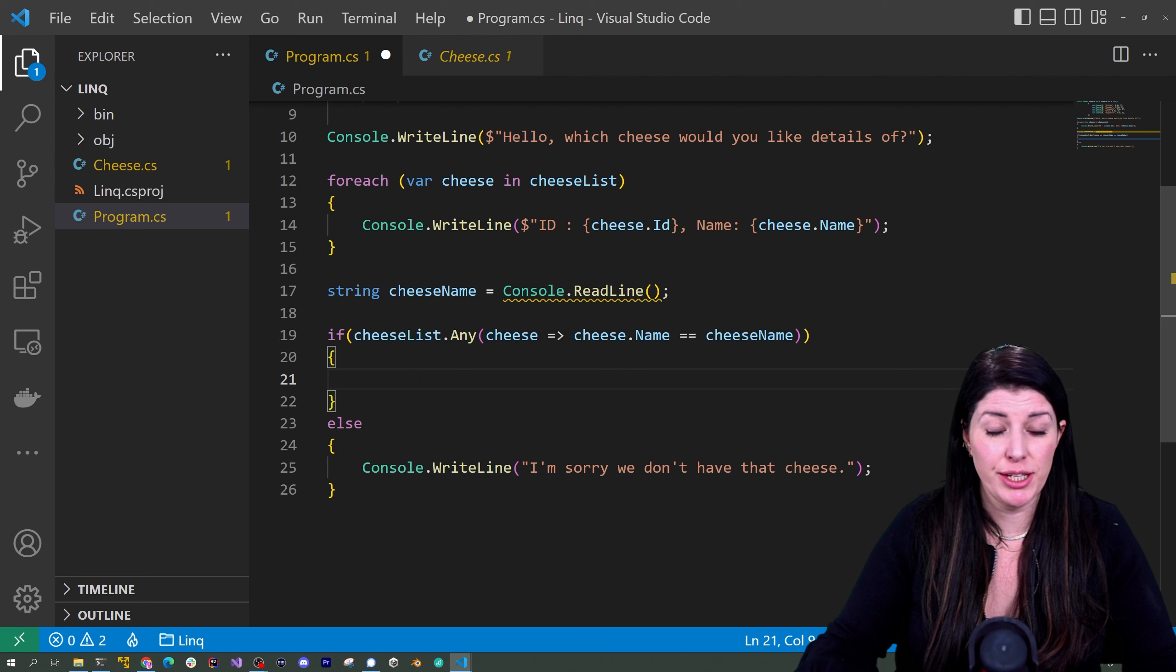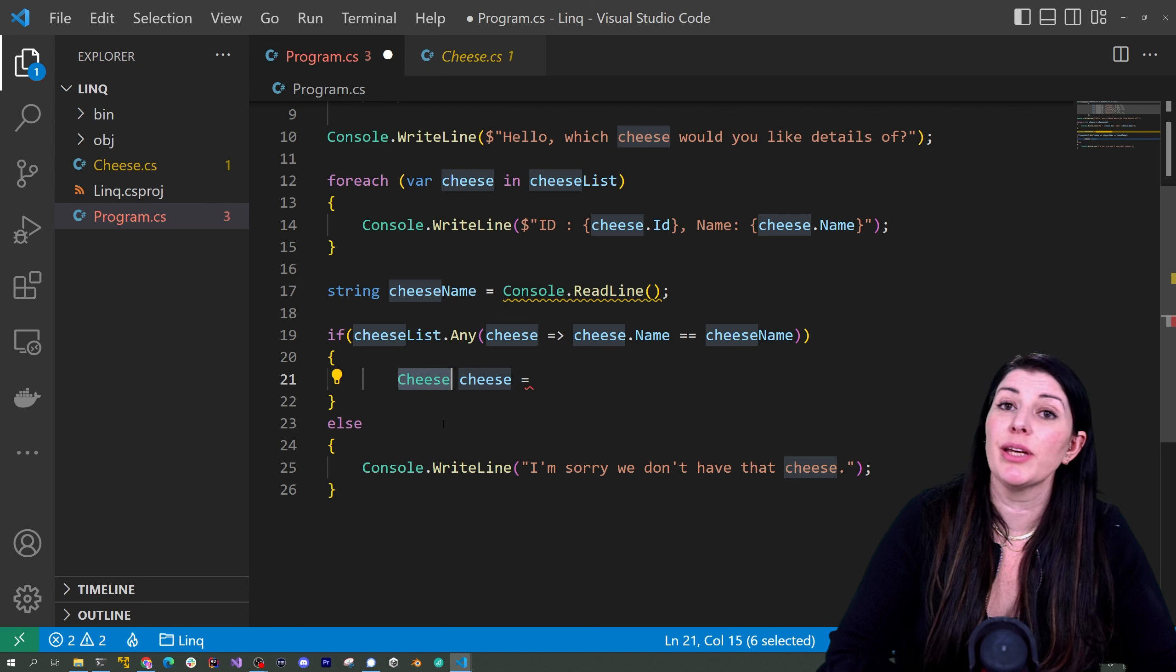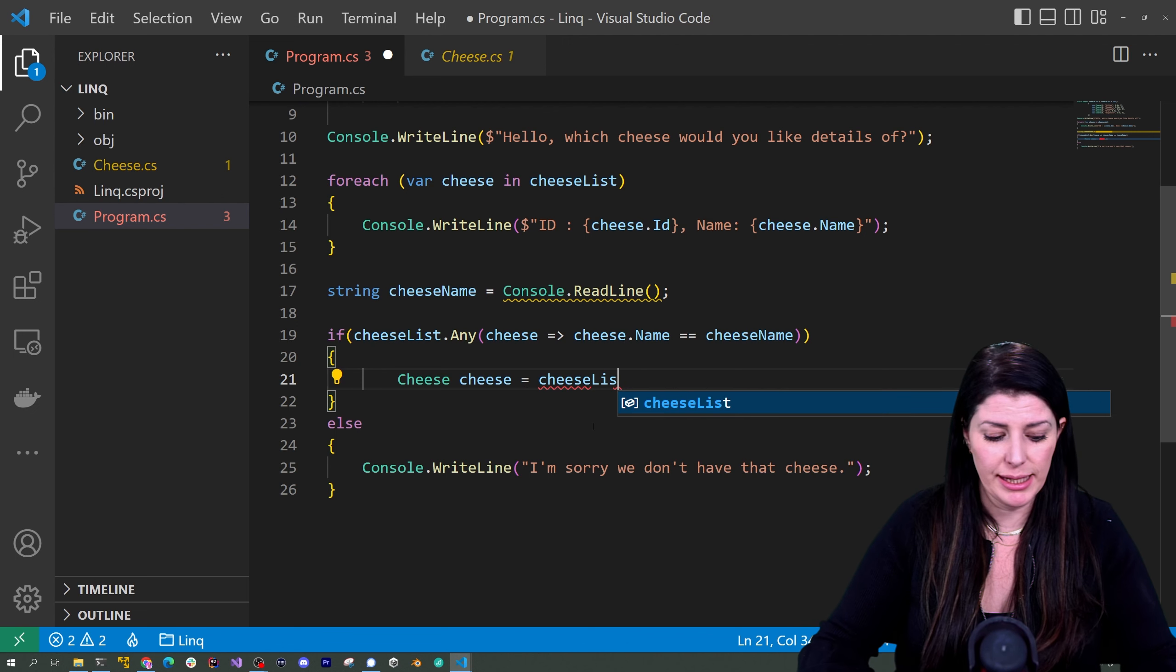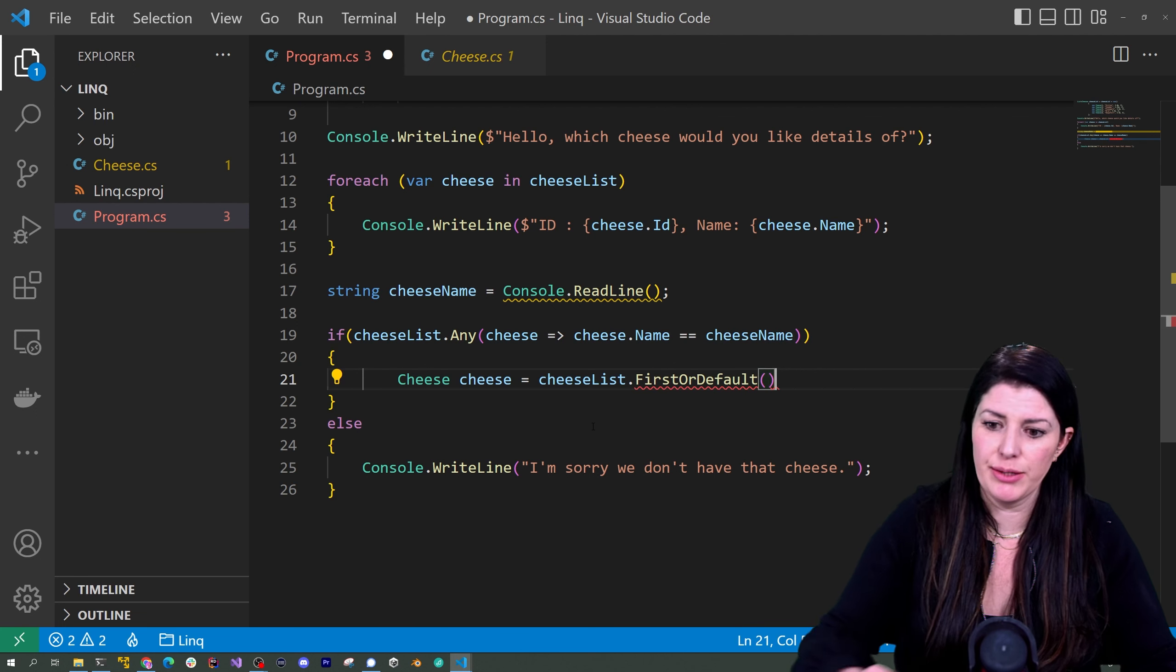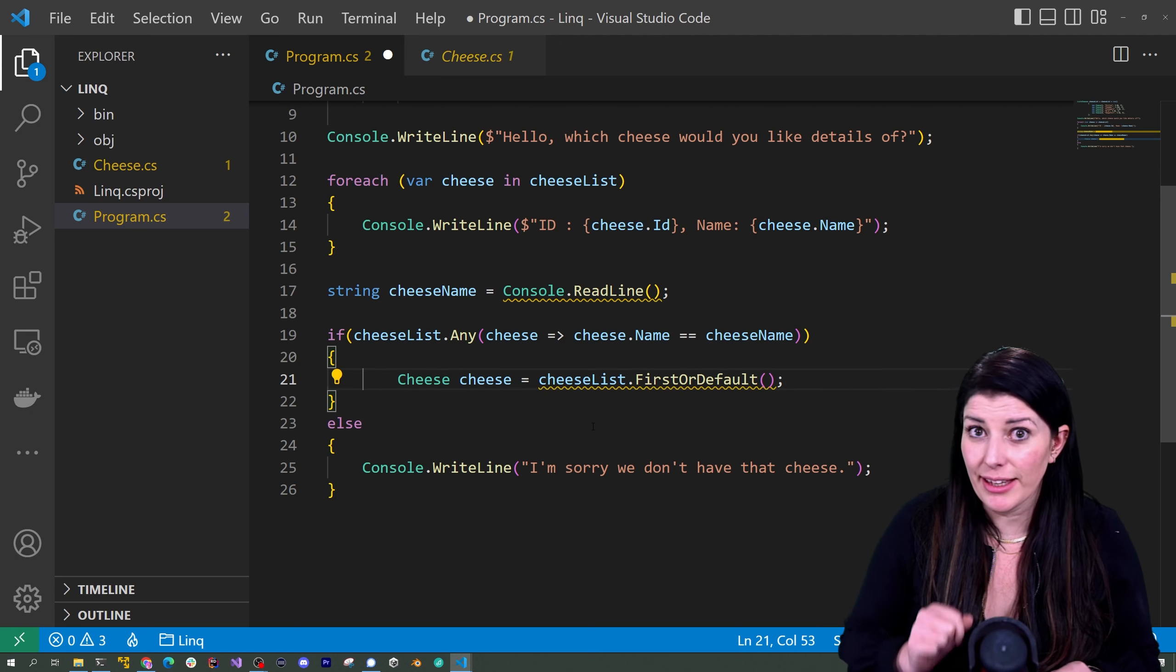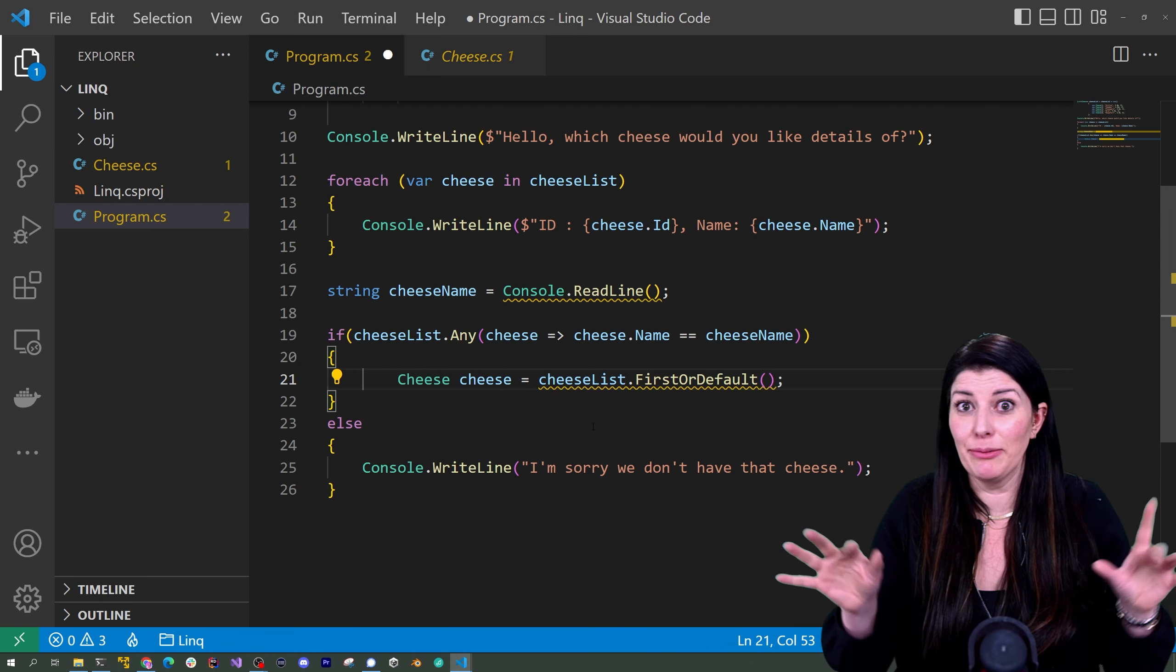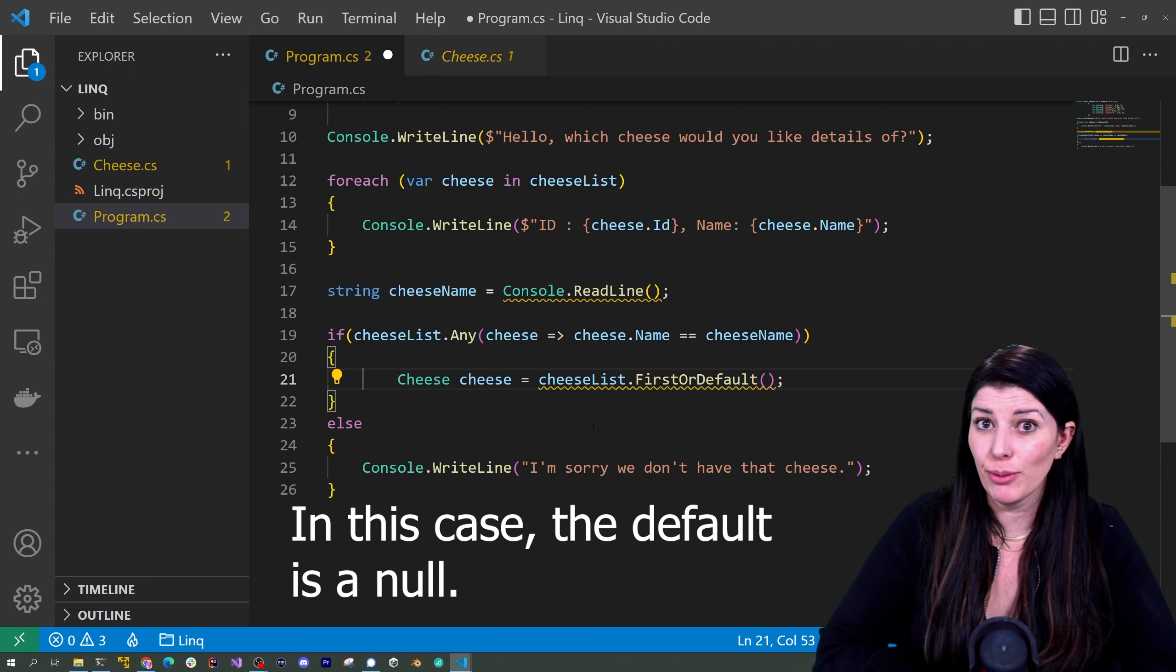So how do we get our cheese out of our cheeselist? Well we know it's going to be a cheese so we can call it cheese. Now that could be a var but I'm going to be very explicit just so you know what our statement is going to return. So we're going to do our cheese list. This time we're going to use first or default. Now there is a first and you can use first and you need to either know absolutely for sure that your item is in that collection otherwise your code will blow up not physically but you know there'll be some errors or you use some try catch error handling but we're going to use first or default it's a safe way to use it.